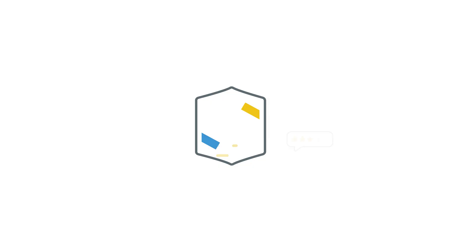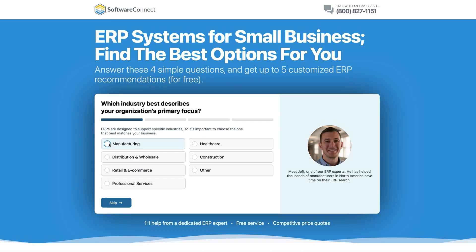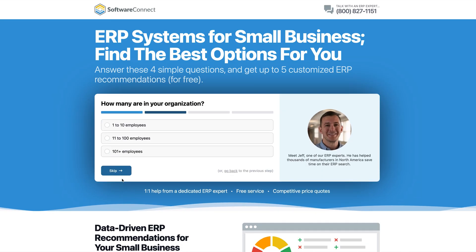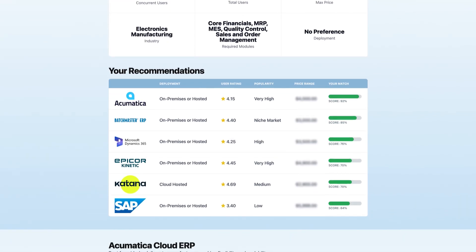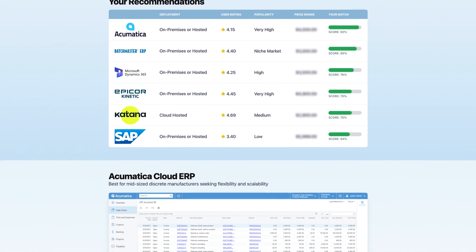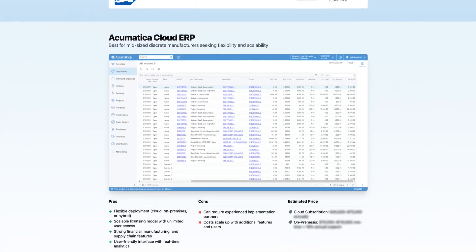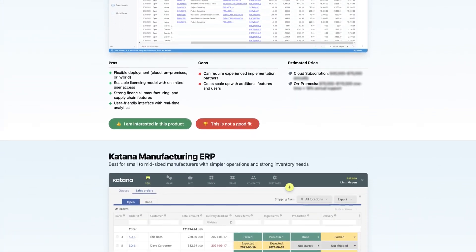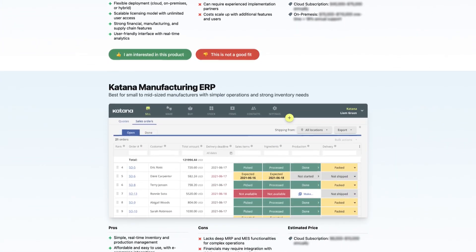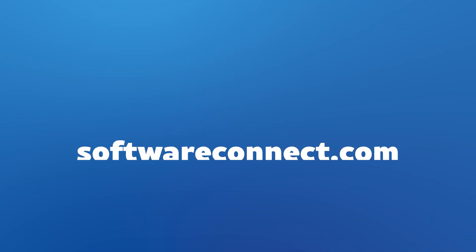While free accounting software can be a great starting point, these limitations can add up quickly. If you find yourself outgrowing a free plan or can't find one that has everything you need, we can help. Whether you want to automate your bank feeds or a full-scale payroll system, our team at Software Connect provides free, personalized recommendations to help you choose the right software. Just check the description or the link below to get started.